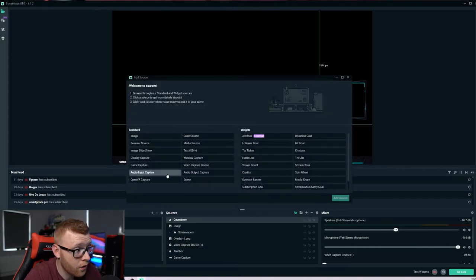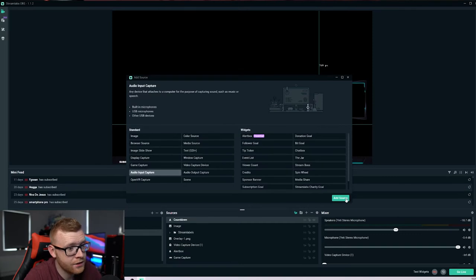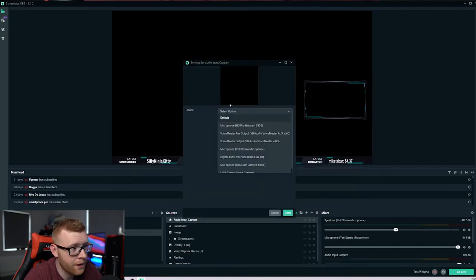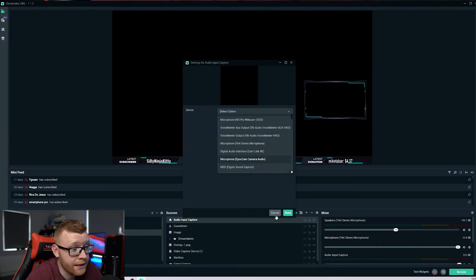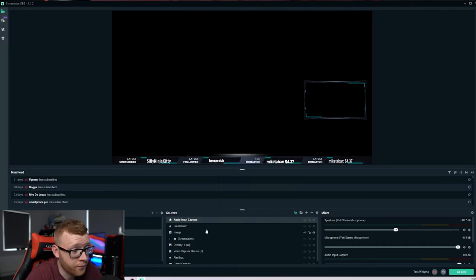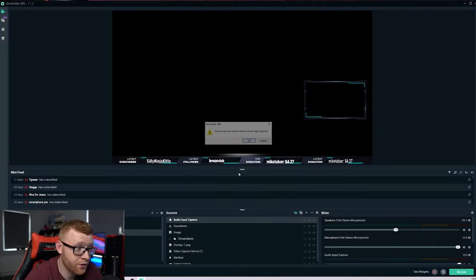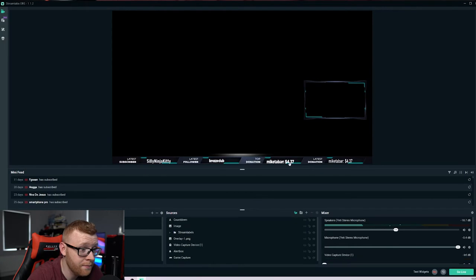So you want to come over here to audio input capture, add source, and then you just select your microphone, which is going to be the microphone Yeti stereo microphone. I'm going to delete that. I've already added it, but make sure you've added it in.